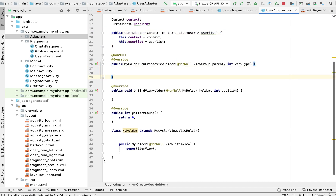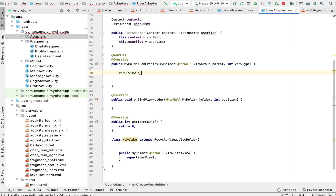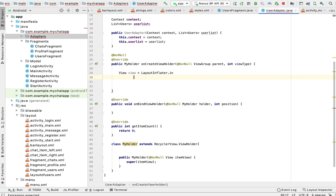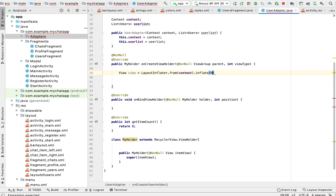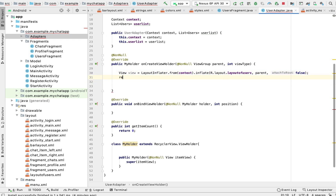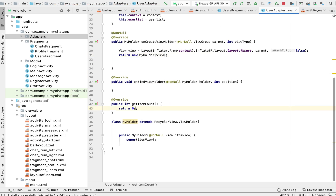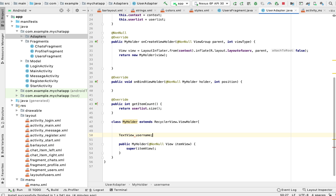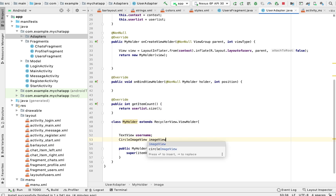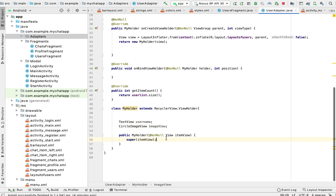Here what we will do is take our layout and inflate the view using LayoutInflater from context, inflating R.layout layout for users with parent and false. Return new MyHolder view. We'll use a list size, and our ViewHolder has a TextView for the username and a CircleImageView for the image of the user.